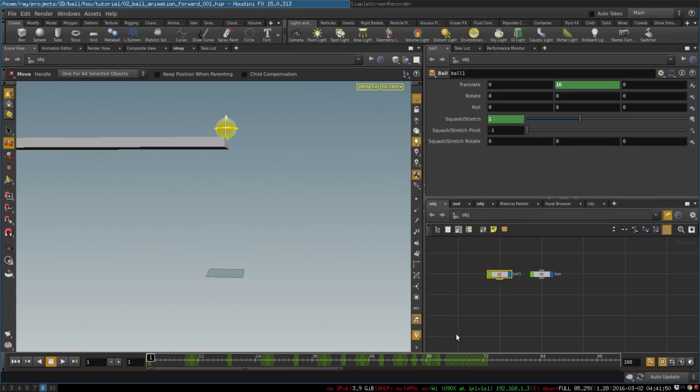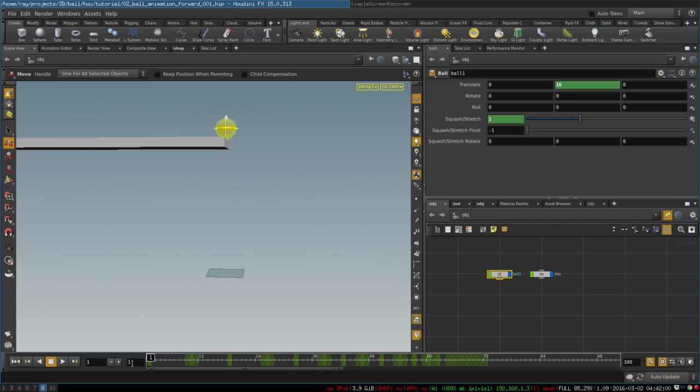First we want the ball to roll off the table, not just from this point, but we want to move it backwards so that it would have some momentum. To do that we will shift all of the keyframes a few frames forward and then we will just move it back.